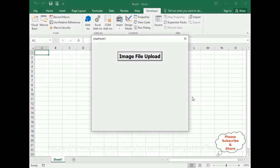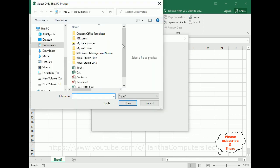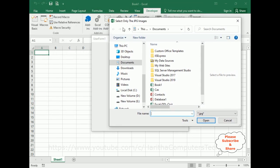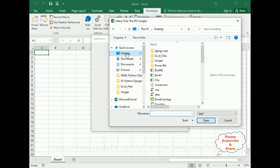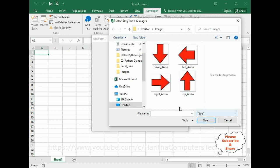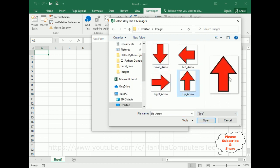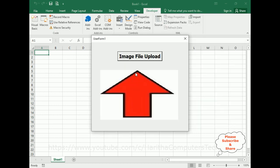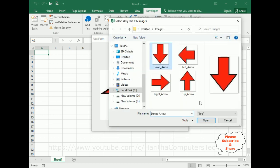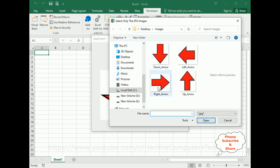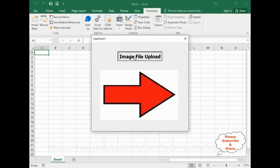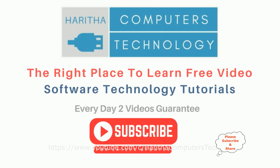Let's start the tutorial. Here we've got the final output. Let's click the image file upload — notice we got the file upload dialog box, and the title is 'Select only the jpg images.' I have an images folder on the desktop with some jpg files. Let's add the up arrow image — see here, up arrow. Now down arrow, right arrow, left arrow.